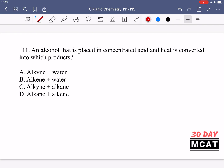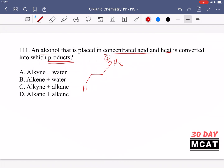In question 111 it says: an alcohol that is placed in concentrated acid and heat is converted into which products? So we have an alcohol, we put it into concentrated acid and heat. Essentially, the oxygen gets protonated — we now have OH₂⁺, or water, which is a good leaving group, whereas OH was not. The heat provides energy and also drives away the water that is formed.